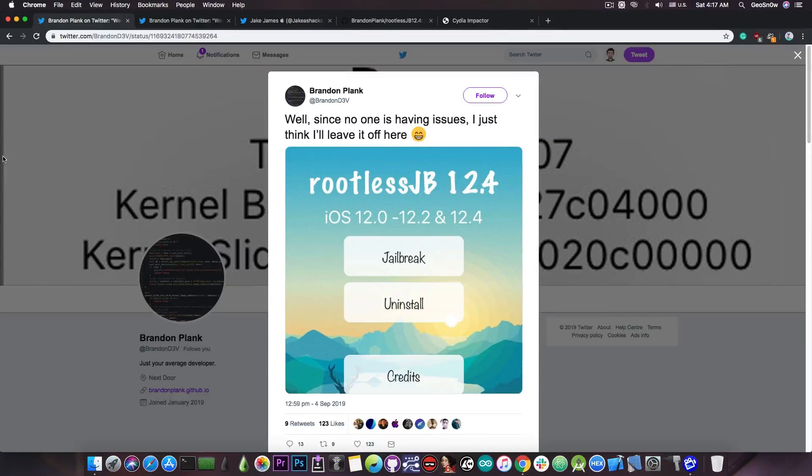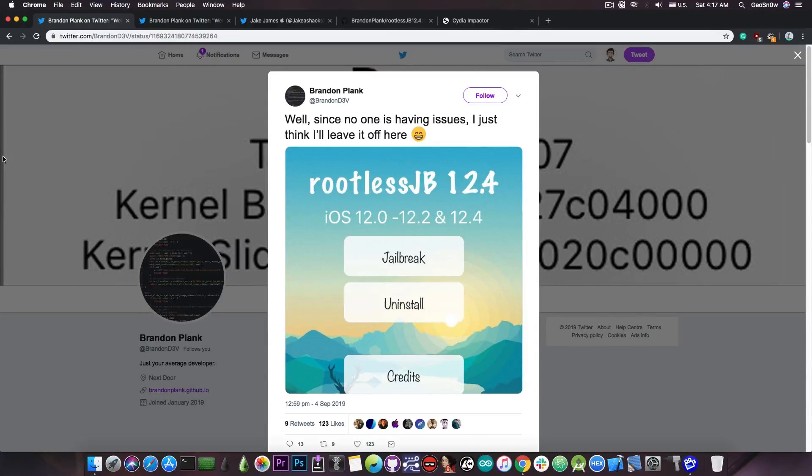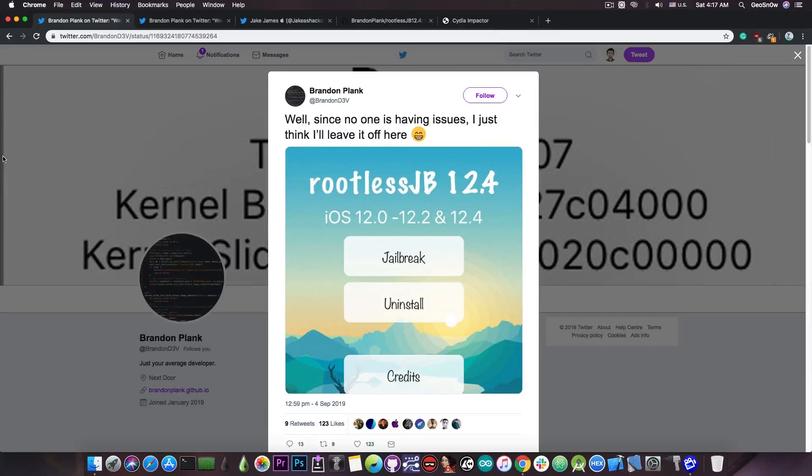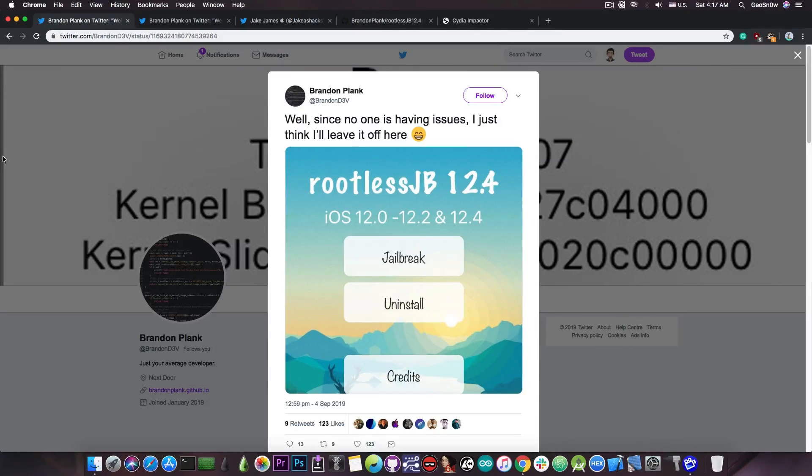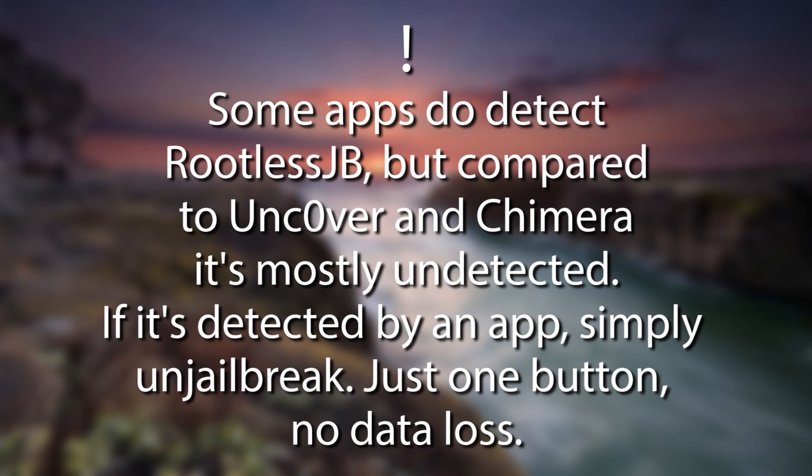So basically you can be jailbroken without your applications knowing about it. Now normal jailbreaks like the Uncover or Chimera are automatically detected by most applications and they will tell you that you're either jailbroken or they will straight up block you from using the application. It's the case with most bank applications, but also some games for some bizarre reason, probably cheating, and these problems usually do not appear with rootless jailbreak.